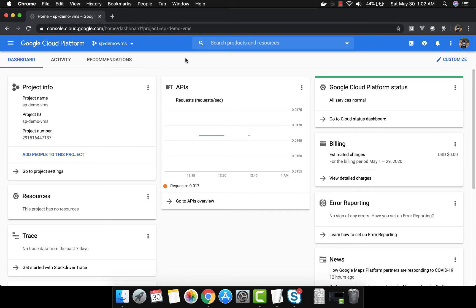Hello friends, today we are going to see how to SSH into a GCP virtual machine. We will see how to do that from your local machine, not from the cloud shell, because there are times when you want to do it from your local machine and not from the cloud shell.